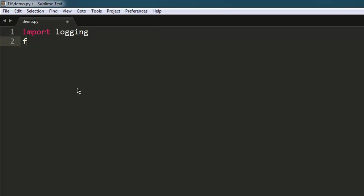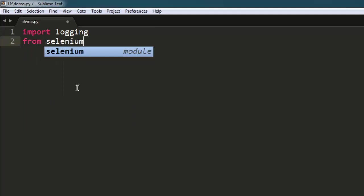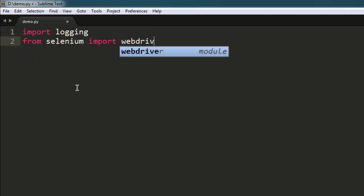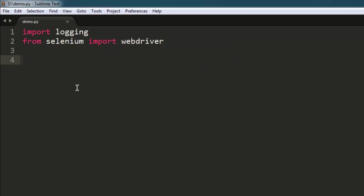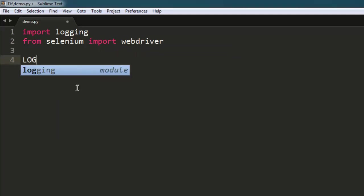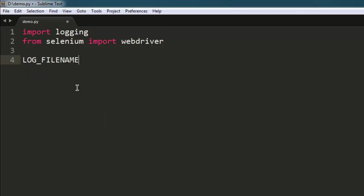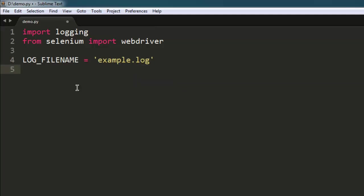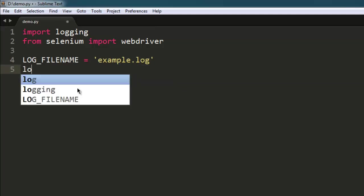Second thing is to import webdriver from Selenium. After that, let's type in LOG_FILENAME equals example.log - this is the name of our log file.